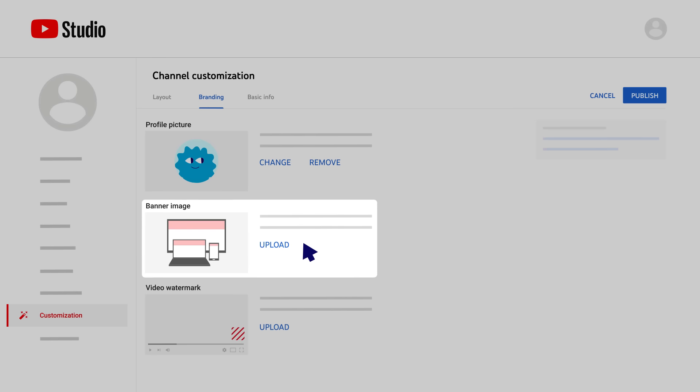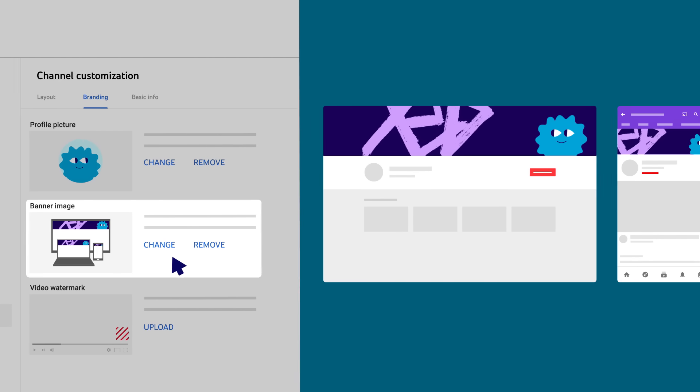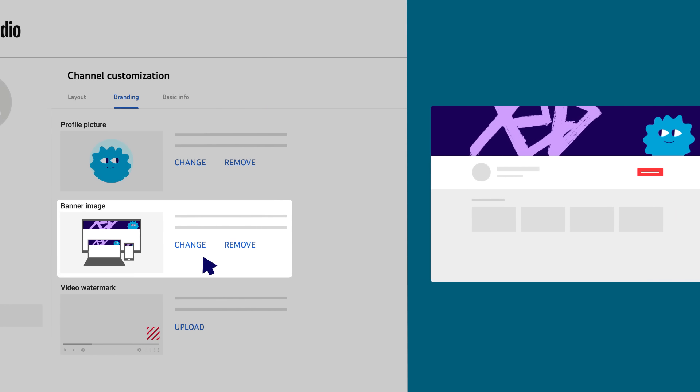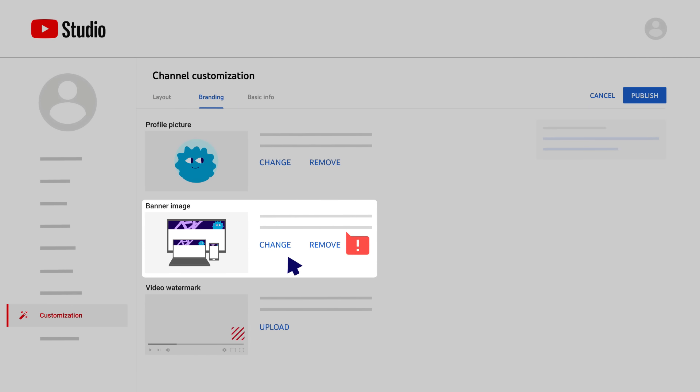Next, you can add a channel banner image. This appears across the top of your channel and can give viewers a visual sense of your channel and content. Make sure to follow the image size requirements to get the best results.